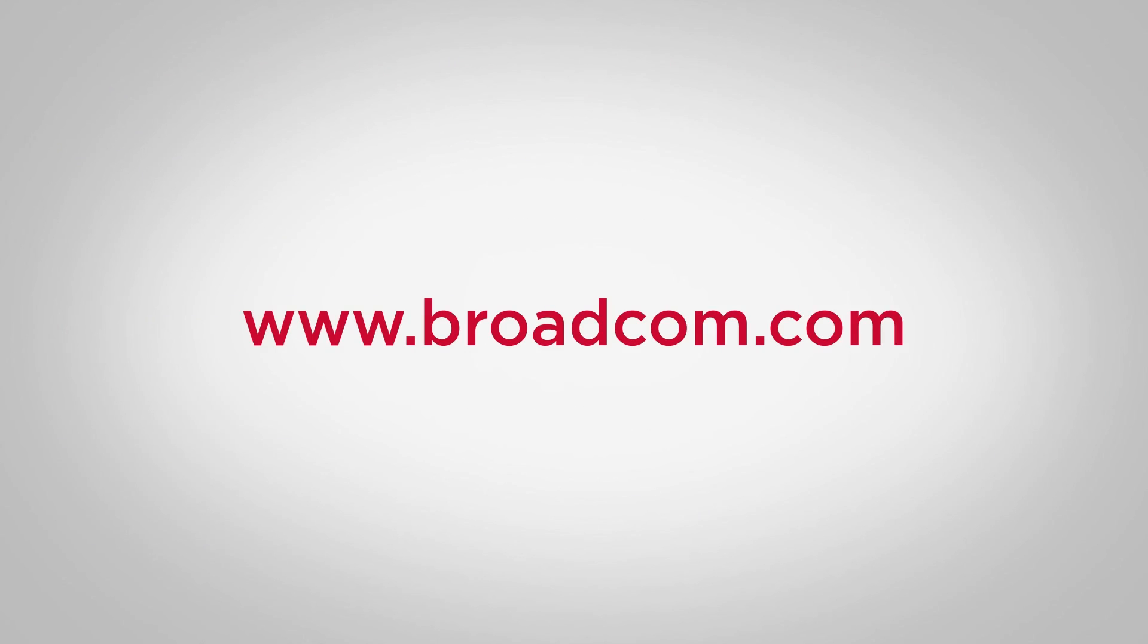Visit www.broadcom.com for more information about the Trident 4 Ethernet switch, the Trident 4 base load balancer functionality, and other related information. Visit www.github.com/nplang to learn more about NPL and the tool chains.